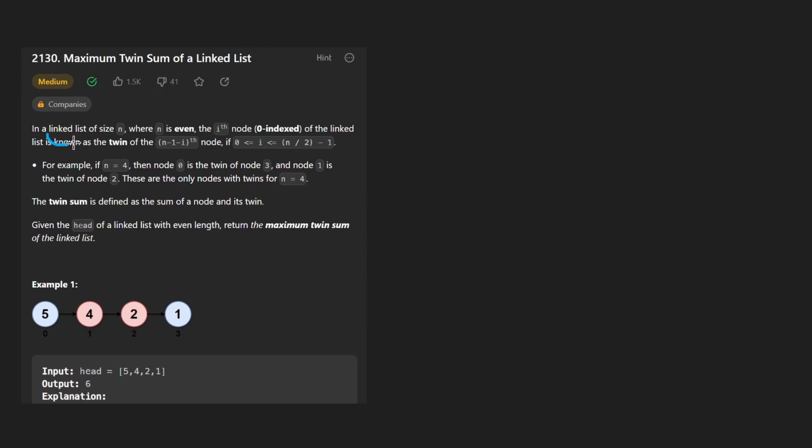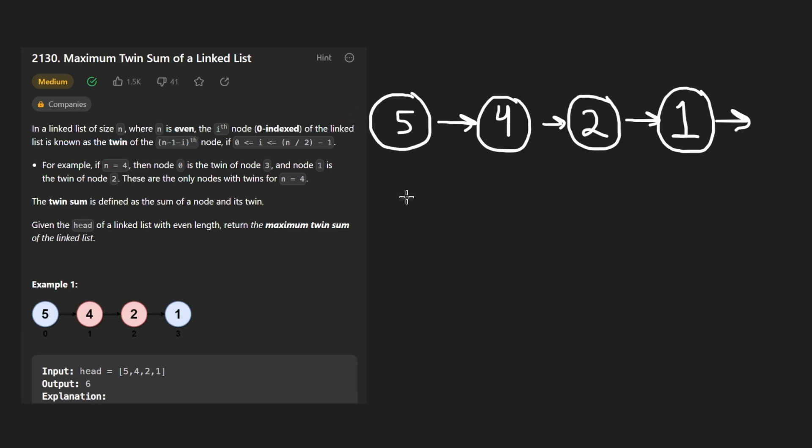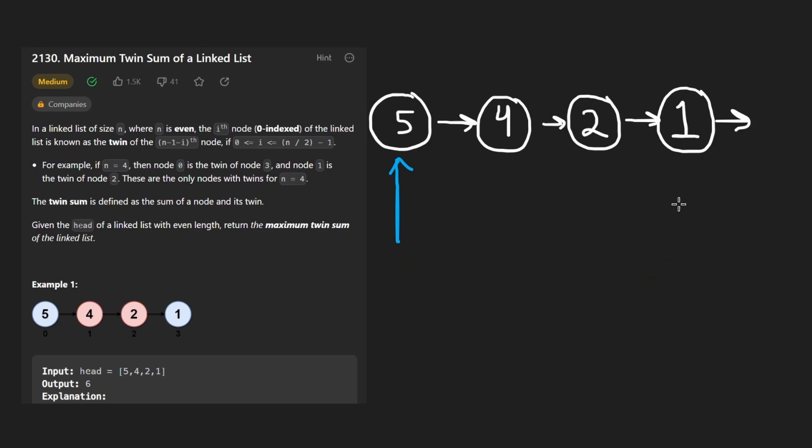We're given a linked list of even length. That's going to be really important here. And that's because every single node in our linked list is going to have a corresponding node on the other side of the linked list.